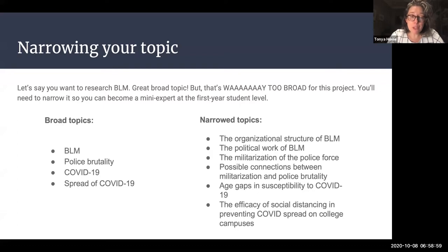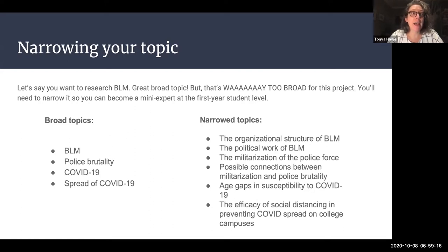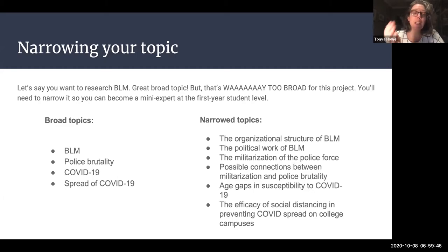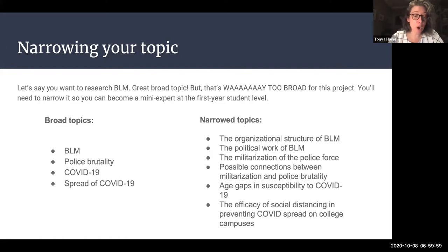You might be interested in writing on COVID-19, but COVID-19 in and of itself is way too broad. You could narrow that topic to look specifically at age gaps and susceptibility to COVID-19. You could narrow it even further and look at the work of COVID-19 in nursing homes or palliative care units. You might be interested in the spread of COVID-19 — still a little too broad — but you could narrow it by looking at the efficacy of social distancing in preventing COVID spread on college campuses, perhaps focusing on large public research institutions with 35,000 people or more, or mid-size or small private institutions.